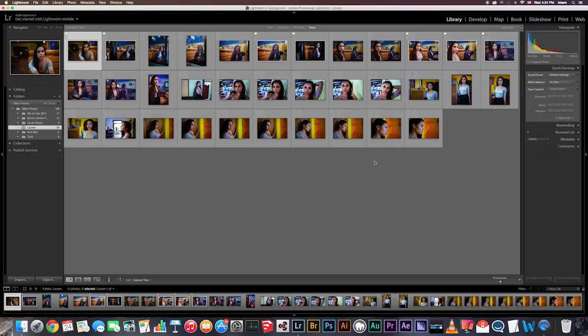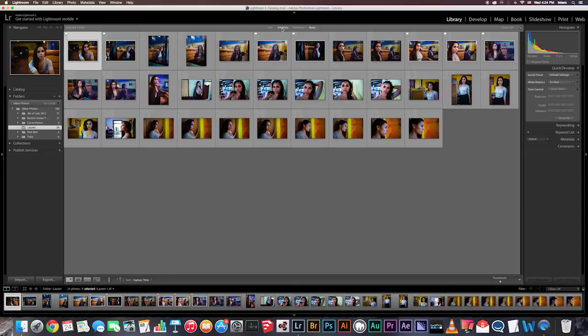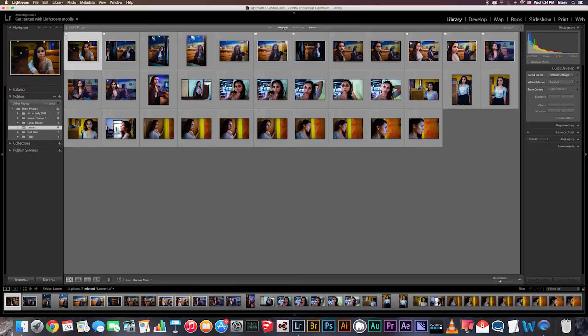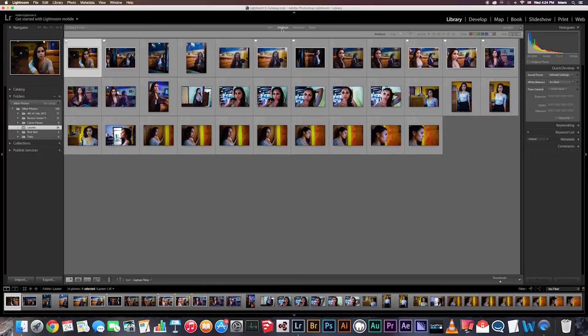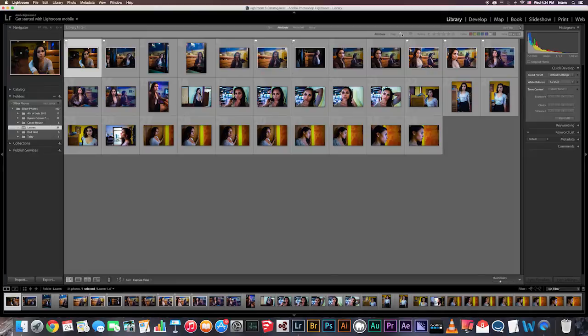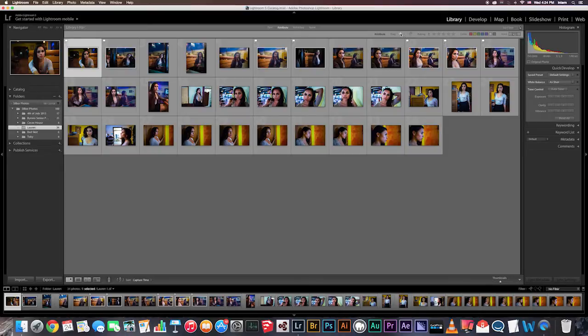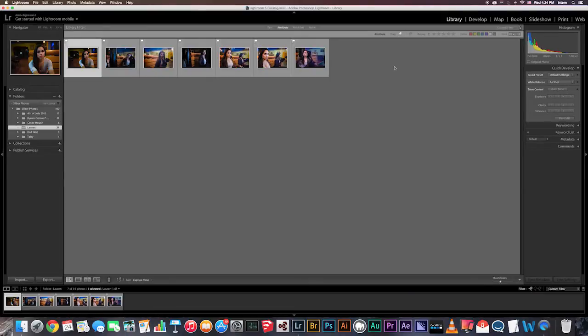So now you'll just see all the images that are picks and the ones that you assigned no flag to. So right now we just want to see the ones that are picks. So you will go up here to attribute and if you do not see that, you can hit the backslash like this, click attribute. And up here you can select what you want to be shown down below. Right now we only want the flag to be shown.